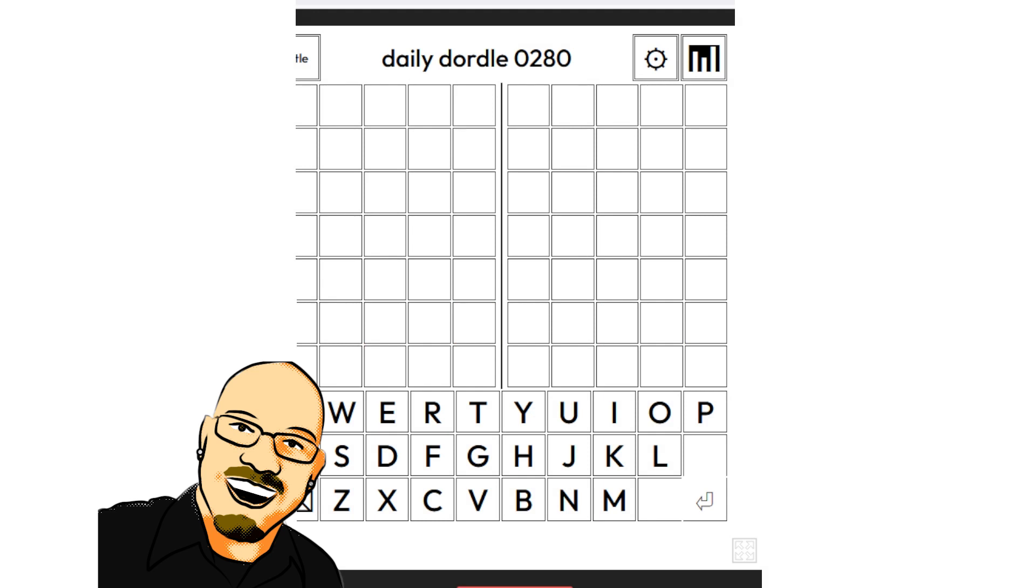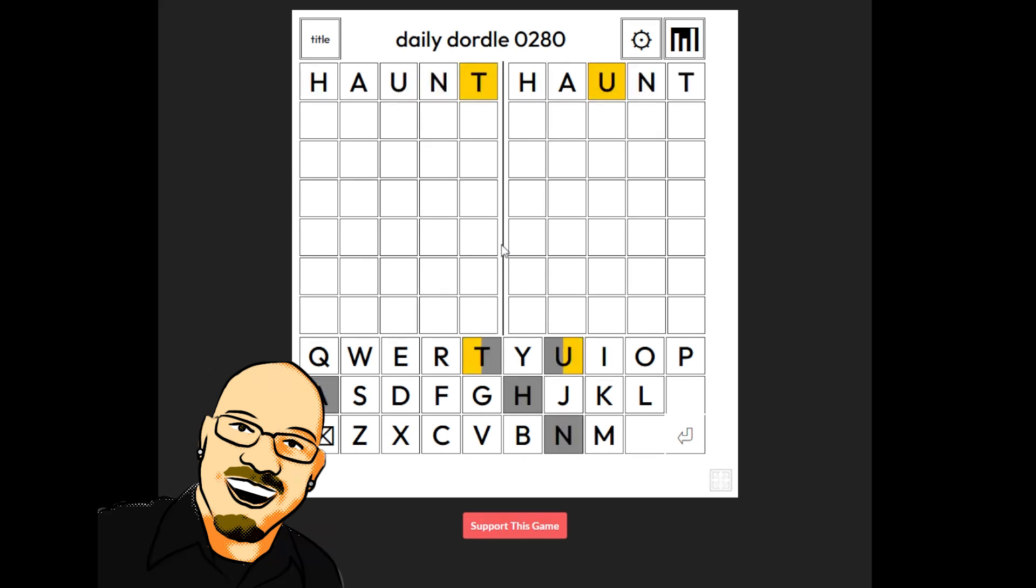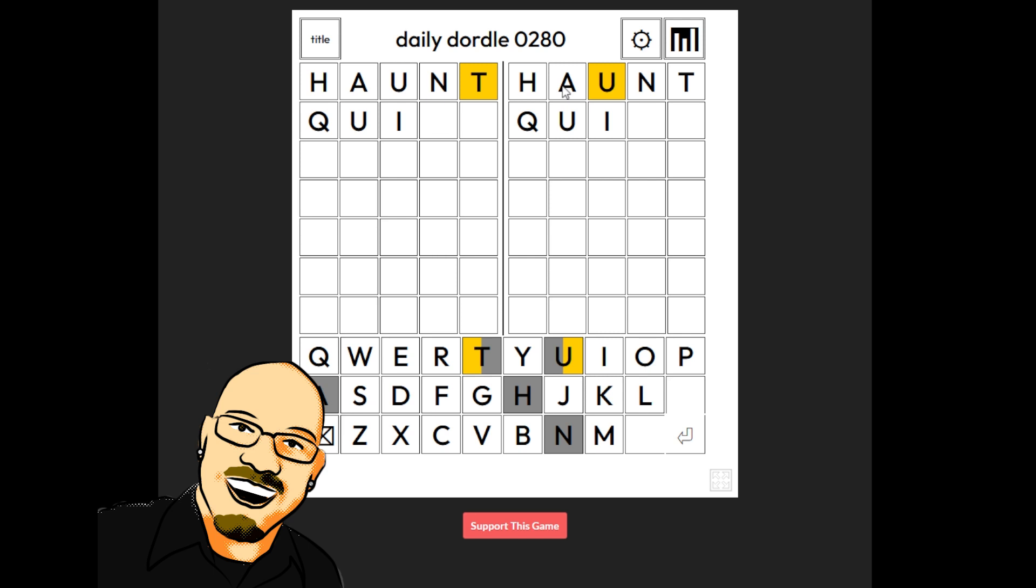Haunt is gonna be our word there. Dordle. Let's get this reframed here. All right. Haunt. Our first word. Getting a U out of that. That's quite useful. Where do we think this is going to go? Let's try some, well, where there's a U, there's always a risk of a Q. So, let's throw a Q in there and put the U second. How about the word? Quite.